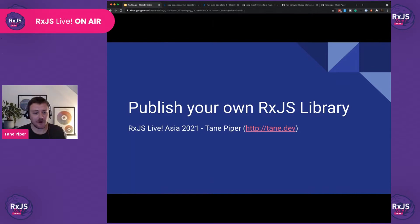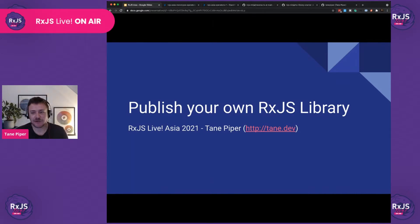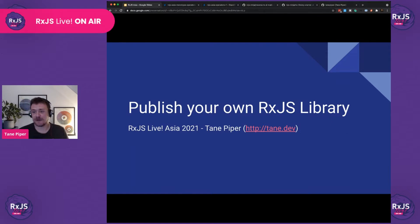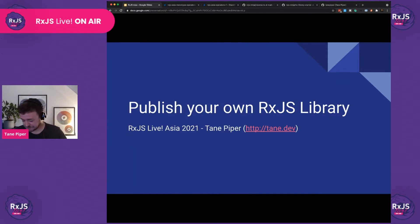Good afternoon, wherever you are. Good morning from Amsterdam. I'm here to talk to you today about publishing your own RxJS library and why you would want to do that.